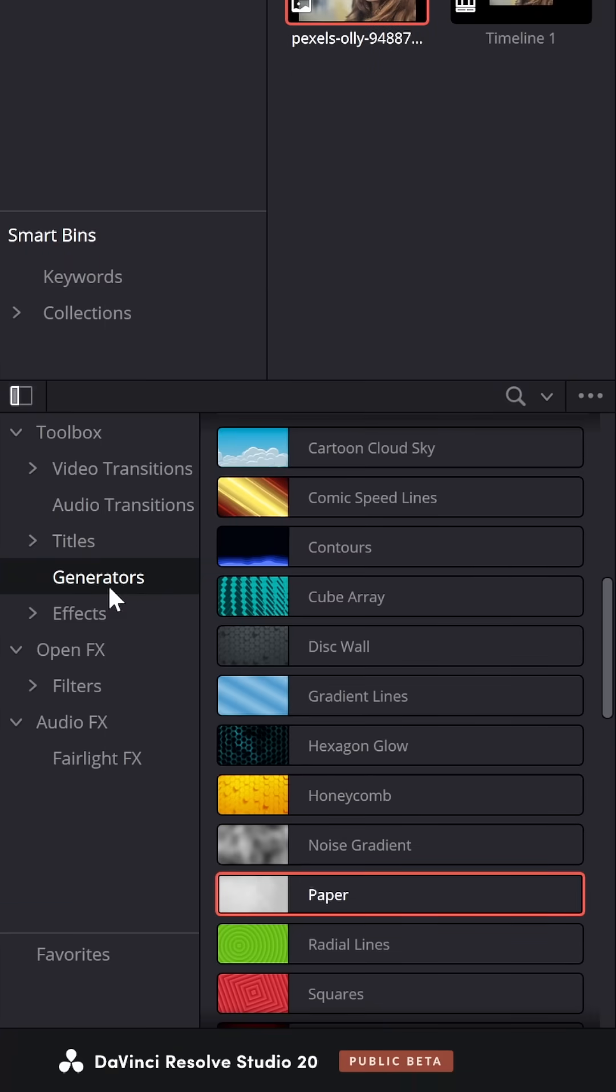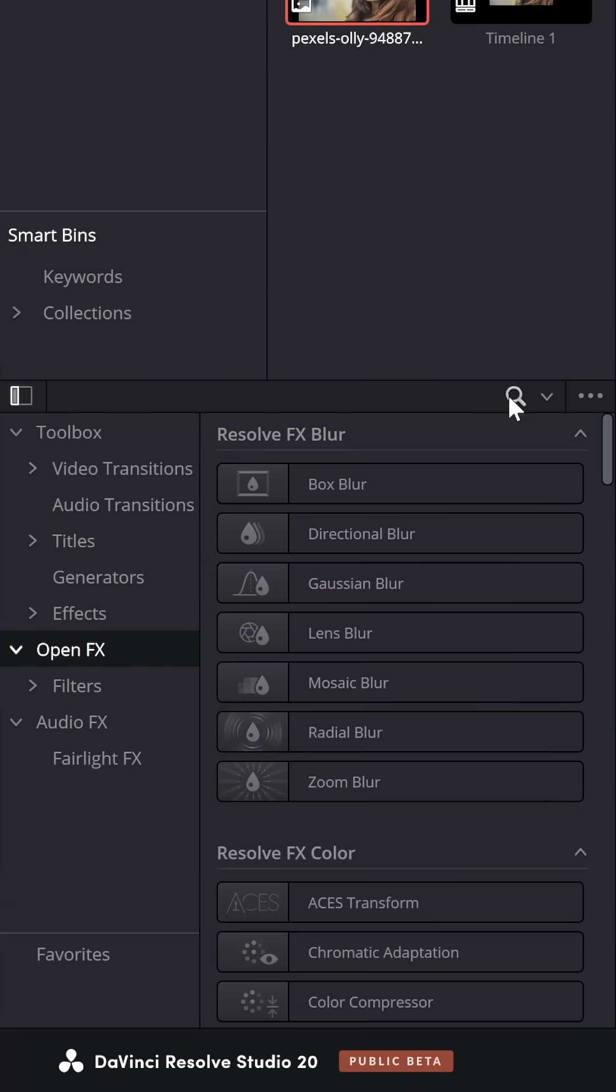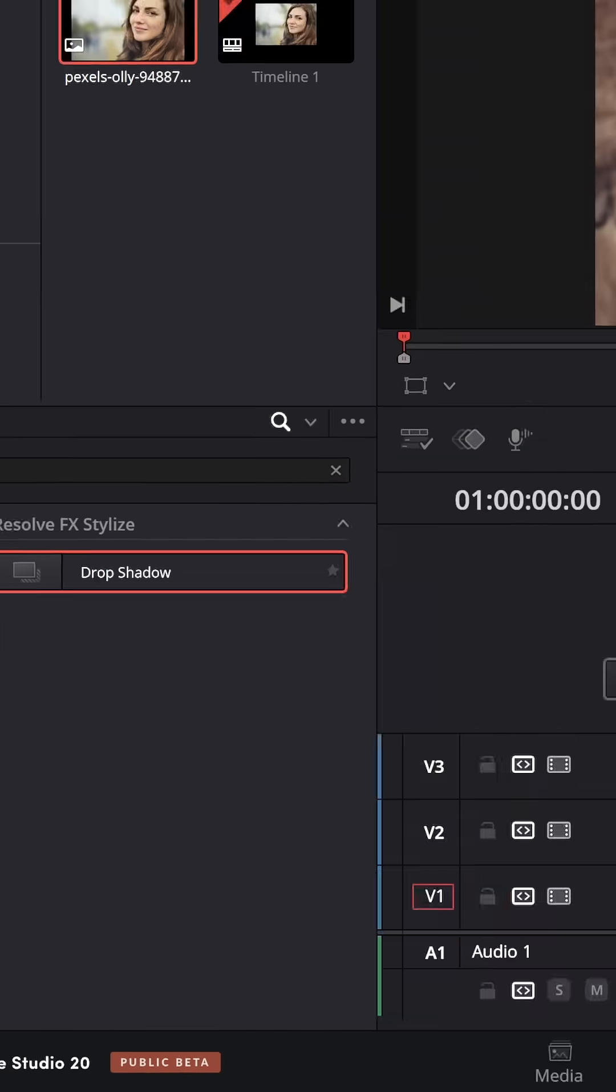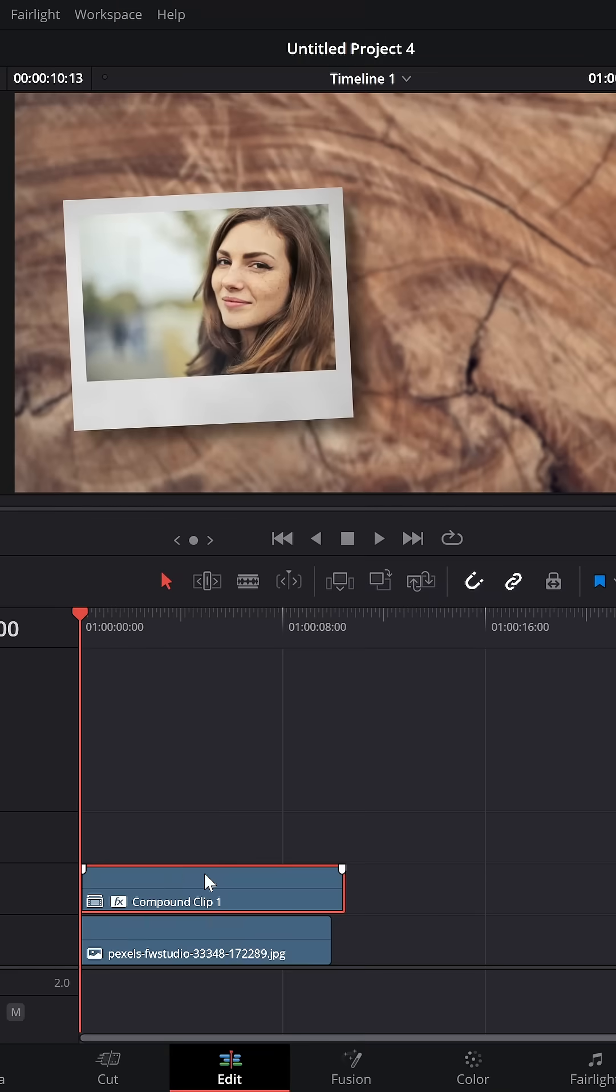Jump back into the effects library, go to open effects, and search for the drop shadow. Smash the drop shadow on there, and you're good to go.